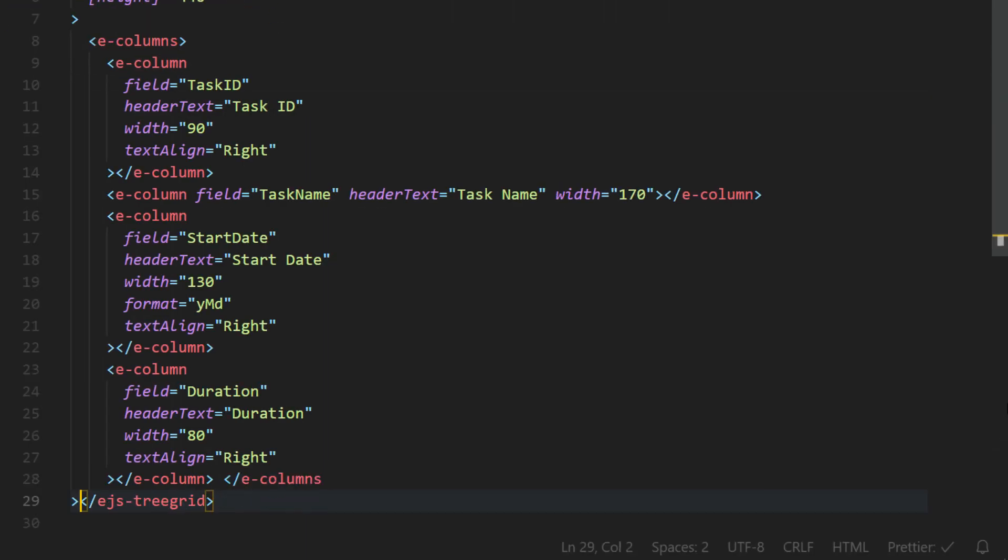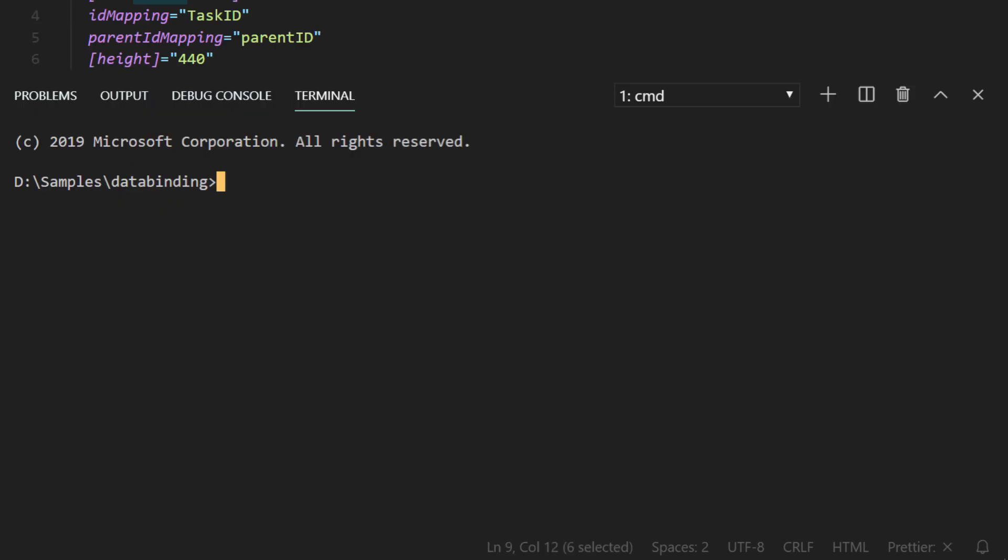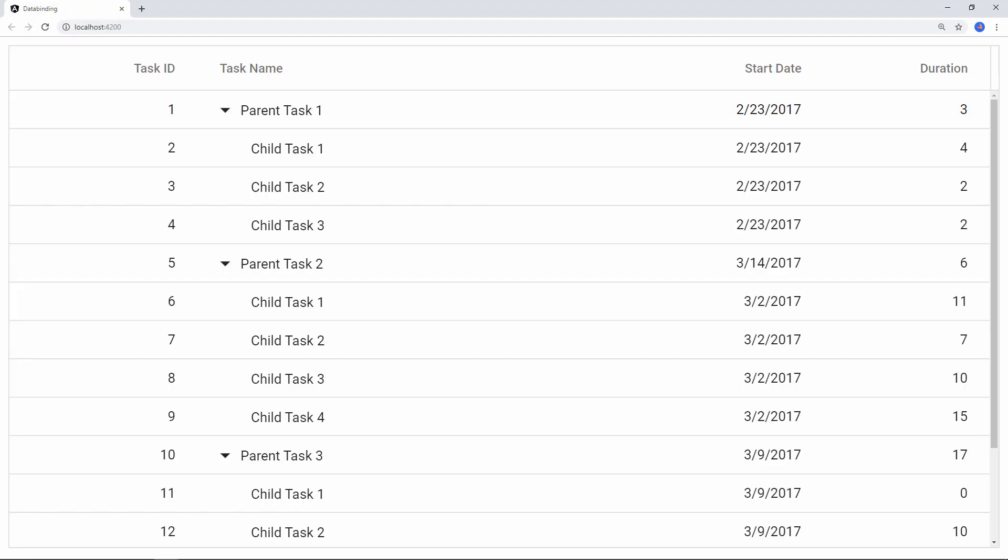Using the columns directive, I am defining four columns so that I can avoid displaying all the columns on the tree grid UI. In the terminal, let me type the command ng serve to run the application. You can see the tree grid rendered with self referential data.